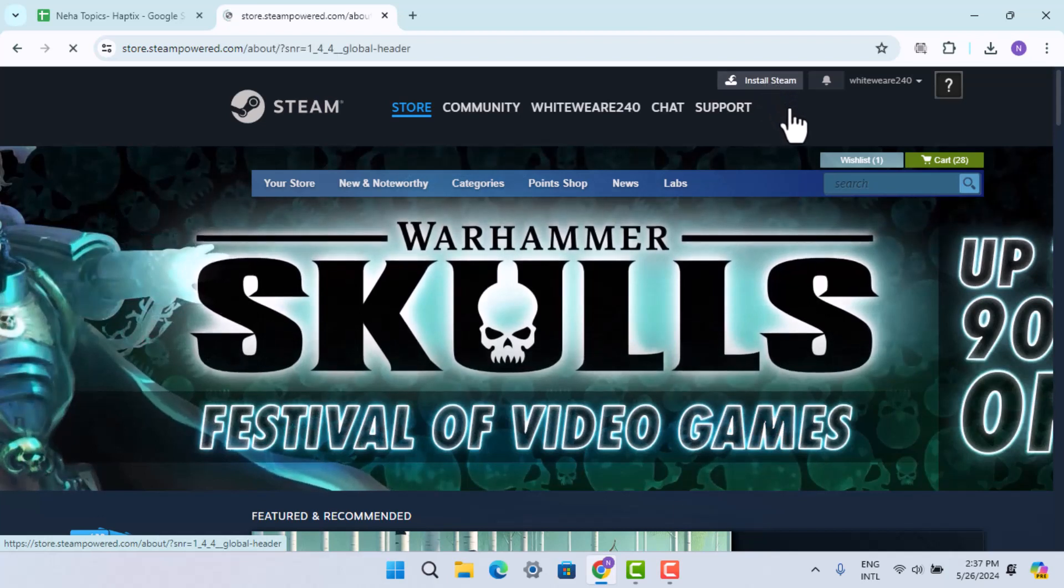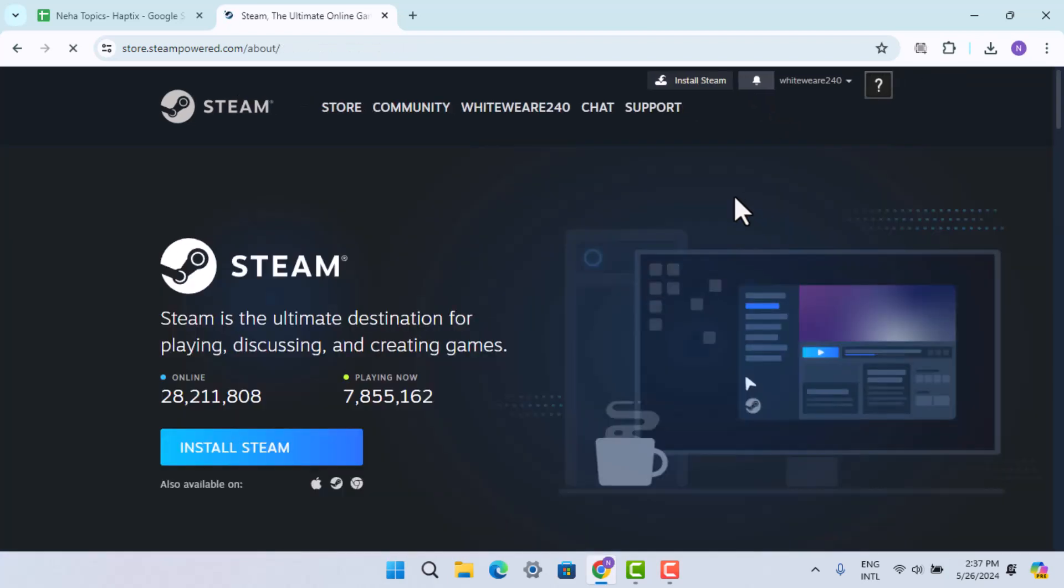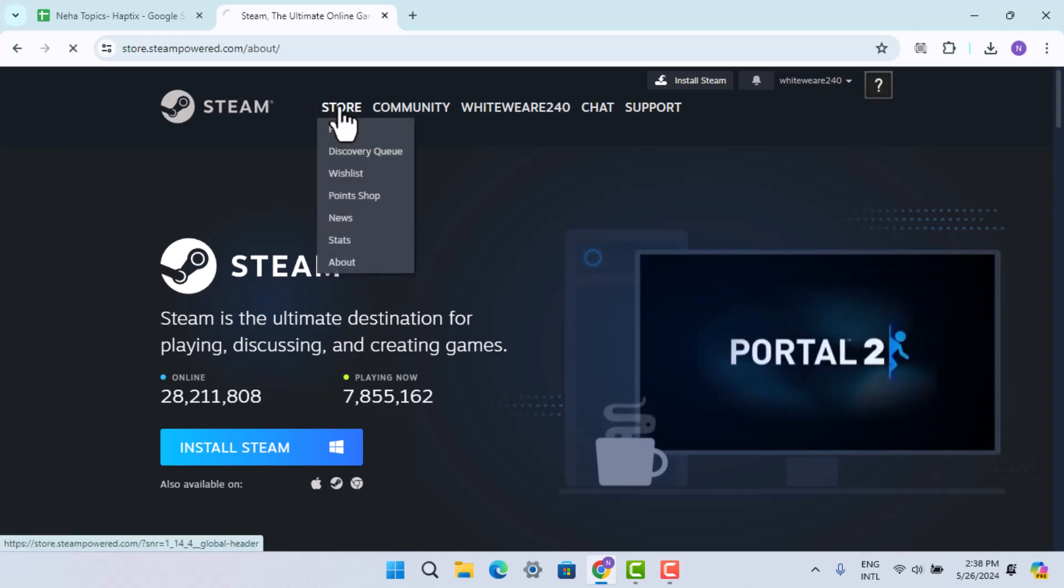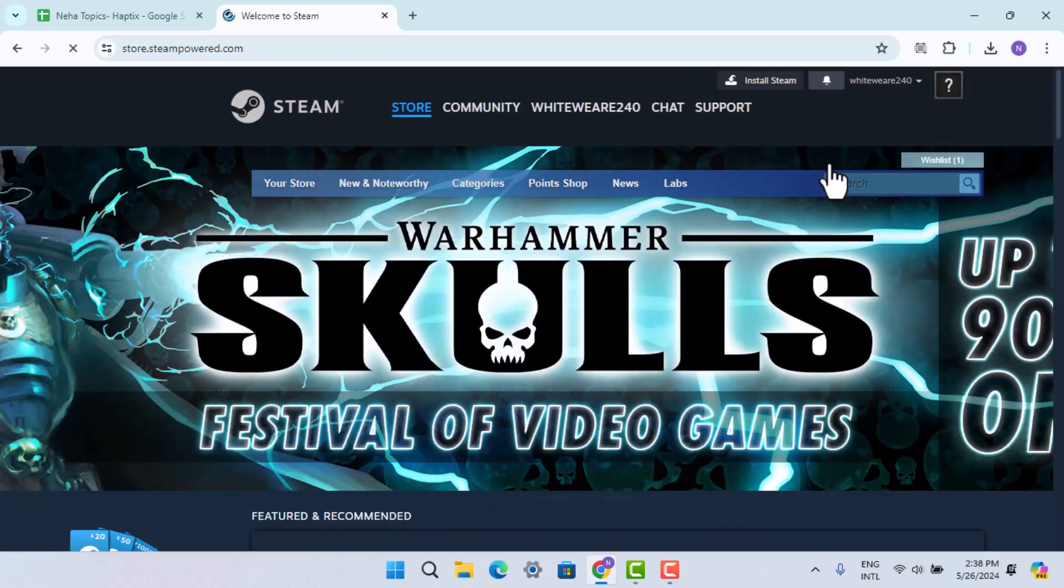Go ahead and press on Install Steam and install the application and create your account as well. When you're done creating your account, click on Store from the top right.